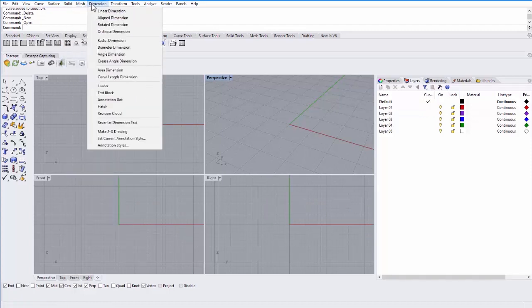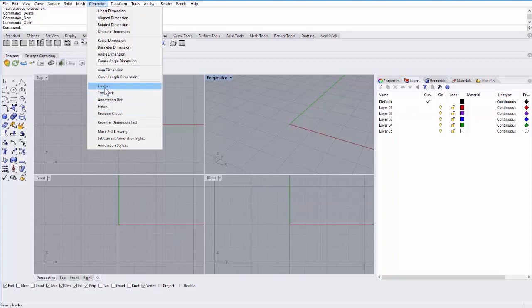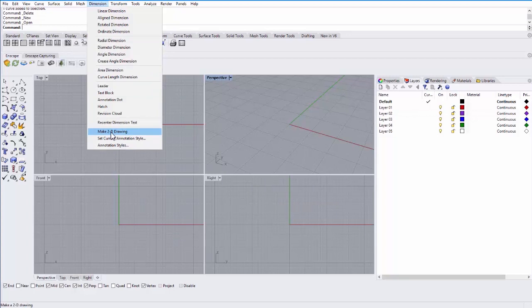Under dimension, you can actually dimension your object, so include annotation for length, width, height, or even angles between objects, for example. You can also create text or hatch patterns and use leaders to make notes on drawings. Make2D allows you to take a three-dimensional object and turn it into a two-dimensional drawing.